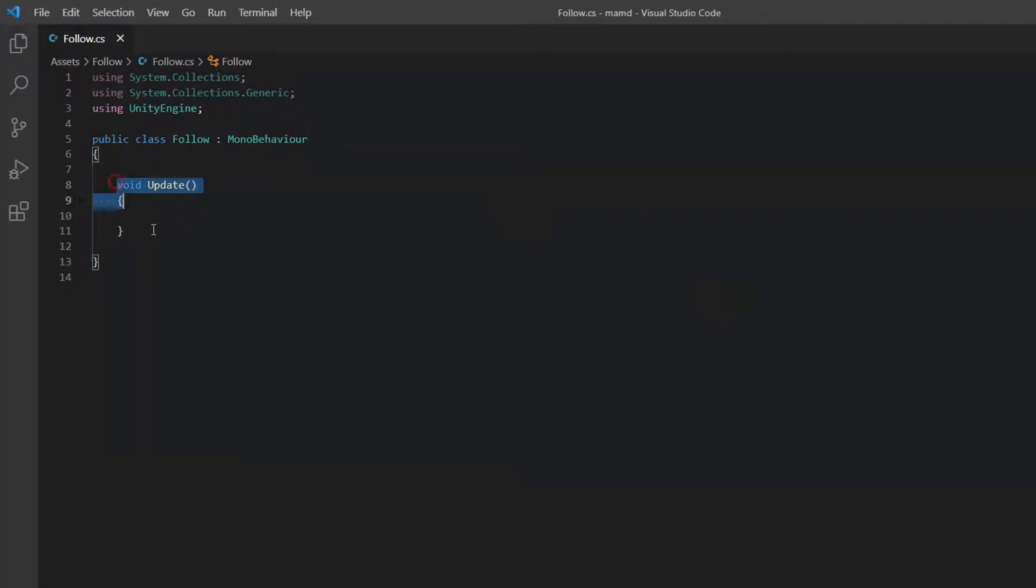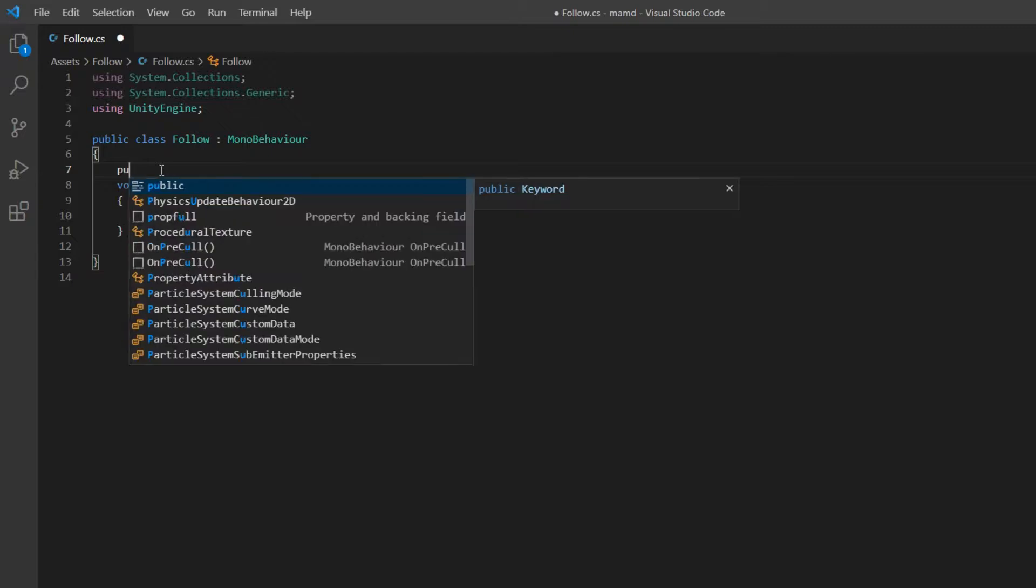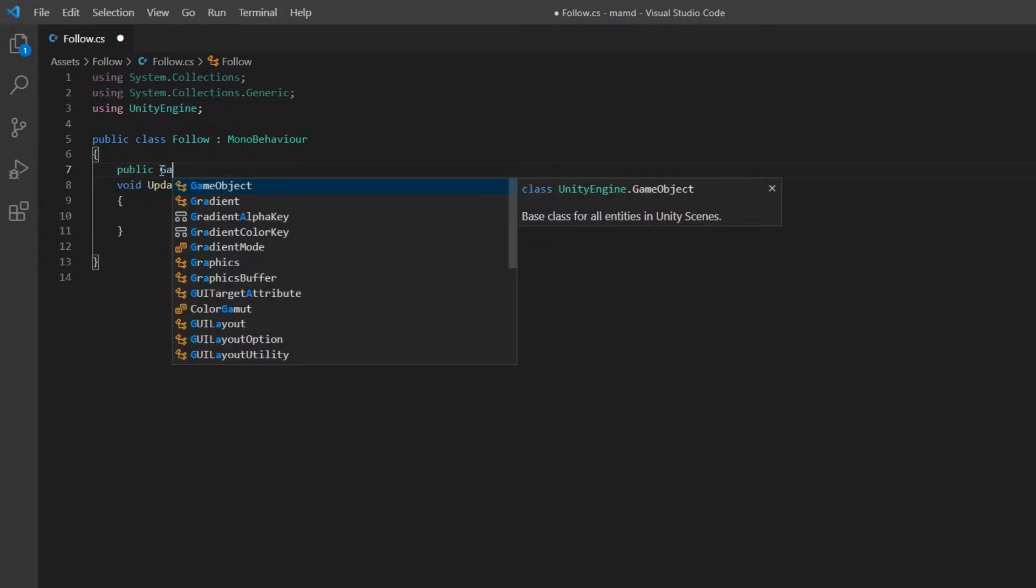Open the script. Since the enemy is supposed to follow the player permanently, commands should be written in update void.